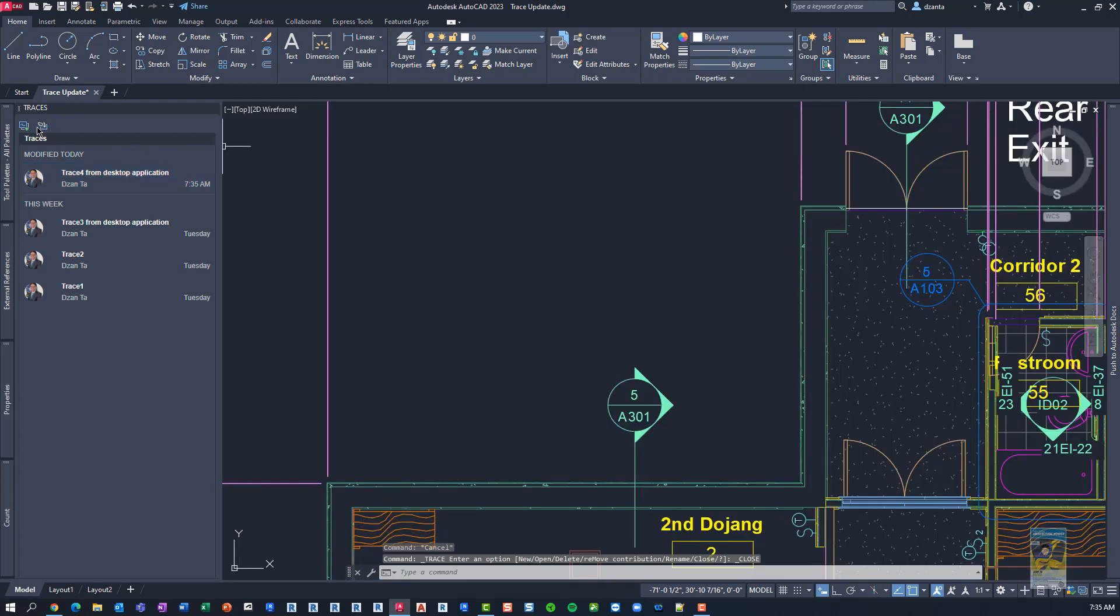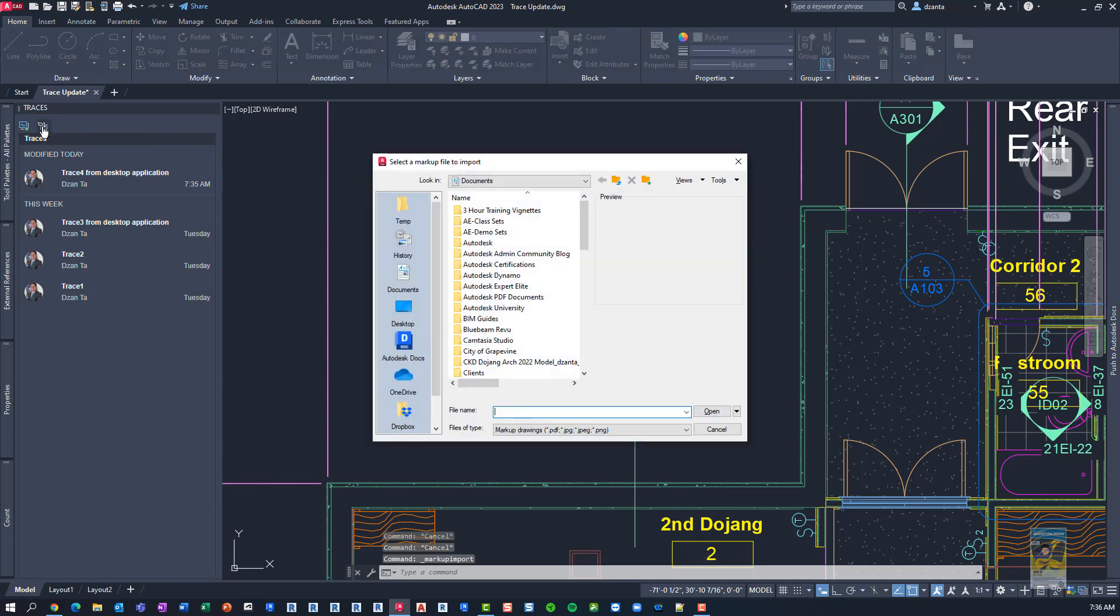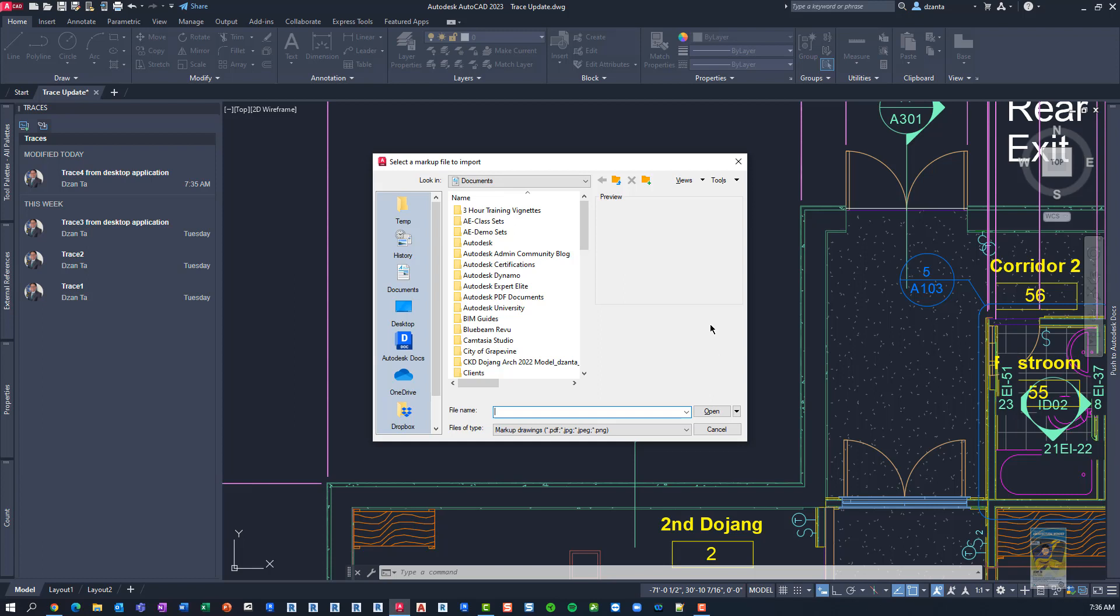And then there's an icon here to import markups into trace. And when you do this, you'll get a dialog box that says select a markup file to import. And they're looking for PDF files, JPEGs, and PNG files. Unfortunately, I don't have one to show you today, but it's pretty straightforward. Select the file you want, hit open, it comes in, place it exactly where you need, and then just start tracing over it.